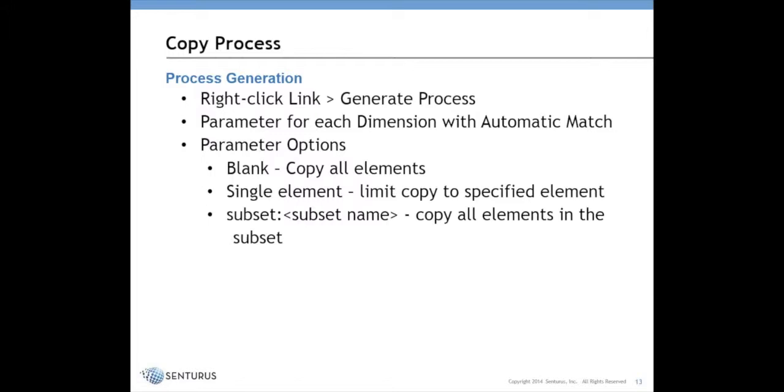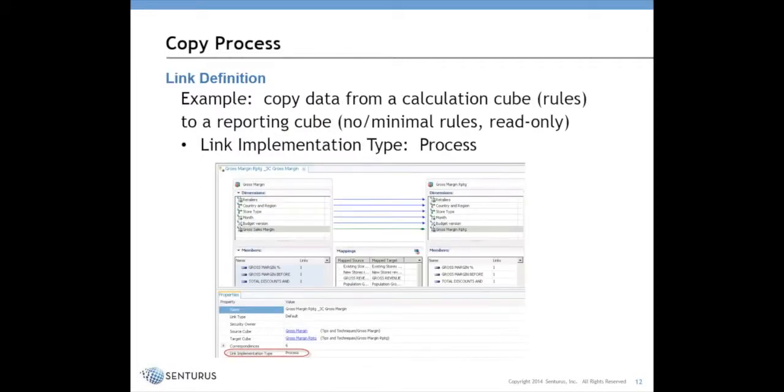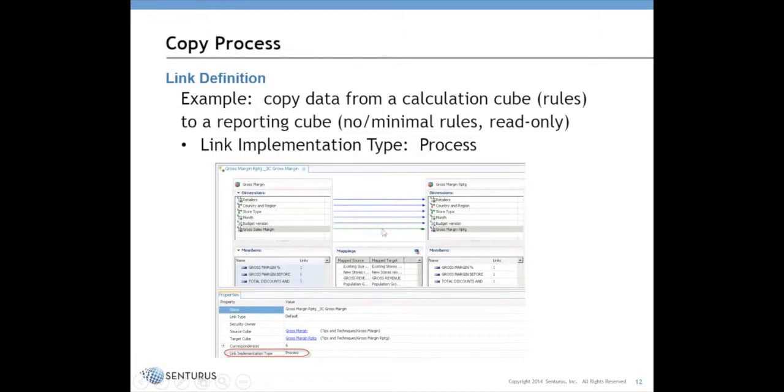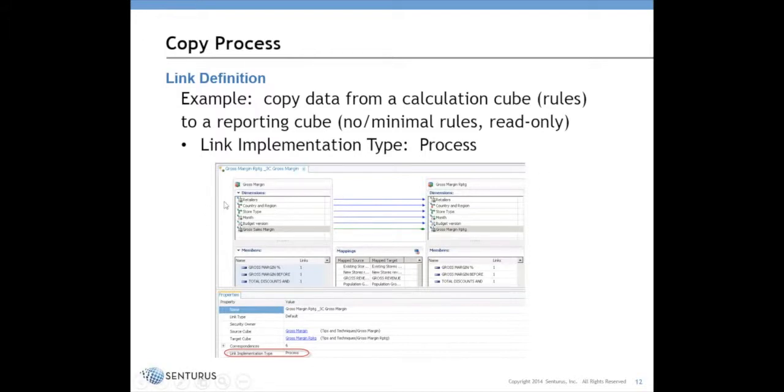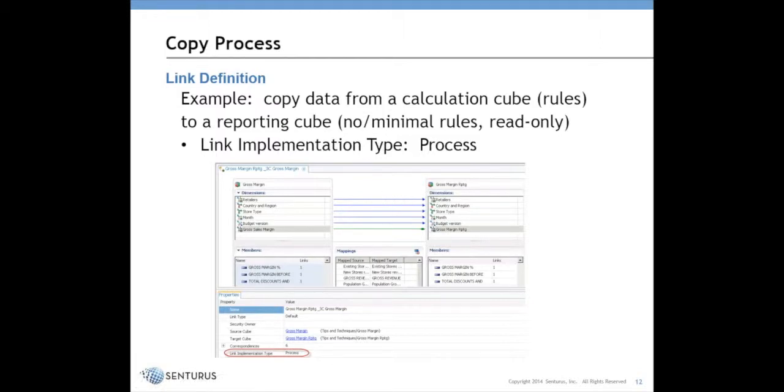Let me make one point on that last slide. If you notice on the mappings, there are some cases where the arrows are blue and some cases where the arrows are green. A blue arrow indicates that it is an automatic match, meaning that any value on the source that matches the target will get copied. If I were to add retailers to the retailer dimension, I wouldn't have to edit this link. It's going to pick those up automatically and copy the data.